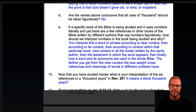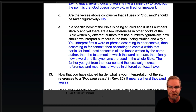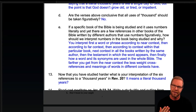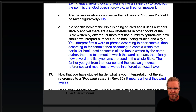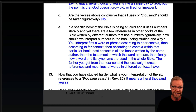You don't take what is clear in the near context and overwrite it with what some other author happened to say in some other place to some other group for some other reason with a different theme and purpose. No, you stick with the near context. Now that you have studied harder, what is your interpretation of the six references to a thousand years in Revelation 20? I hope you came to the conclusion it means a literal thousand years.